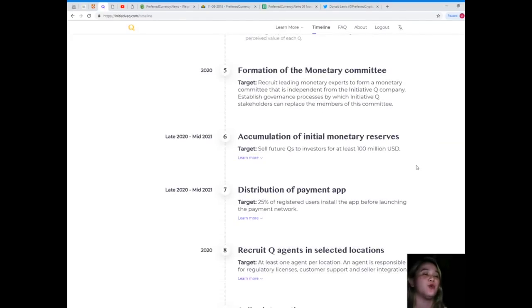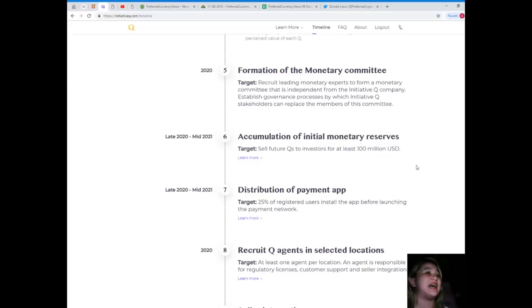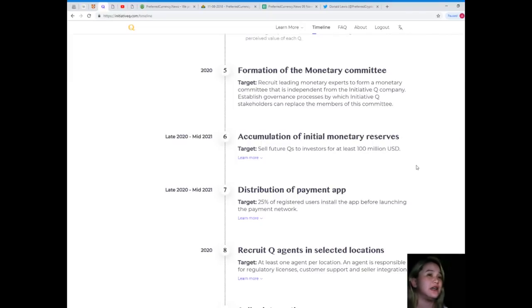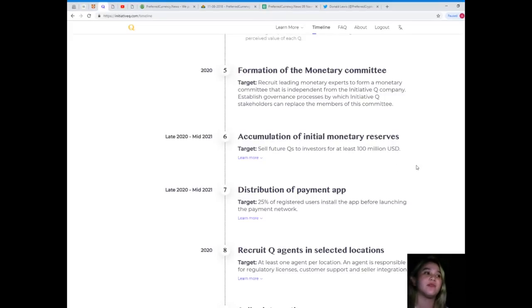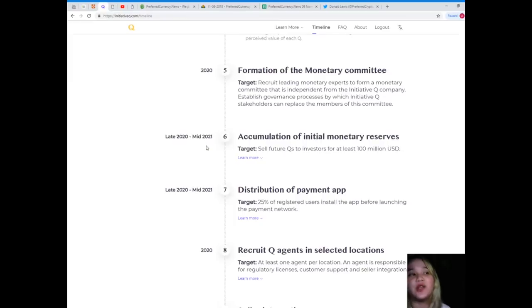Formation of the monetary committee in 2020 will recruit leading monetary experts to form a monetary committee that is independent from the Initiative Q company, and establish governance processes by which Initiative Q stakeholders can replace the members of this committee.